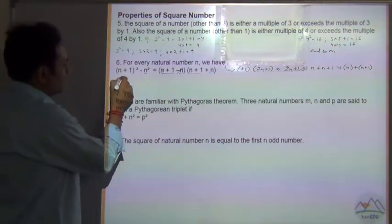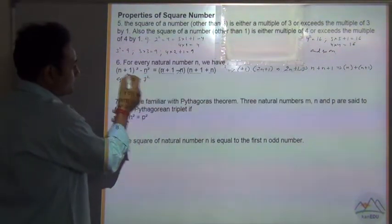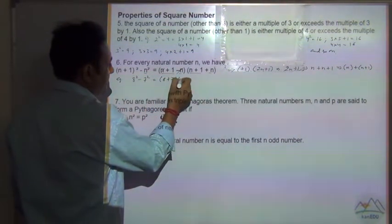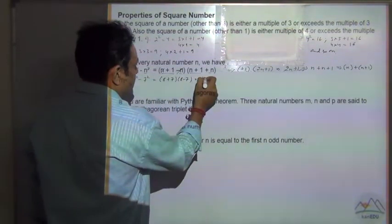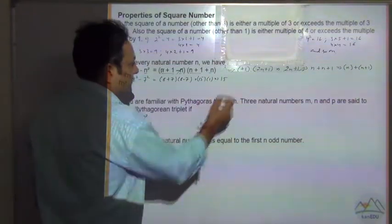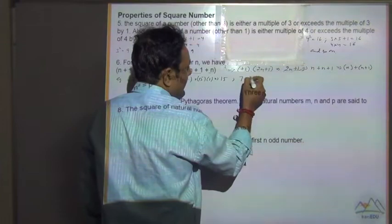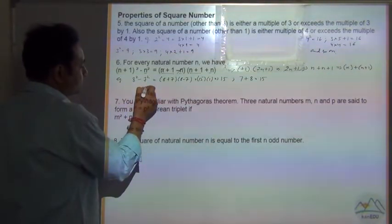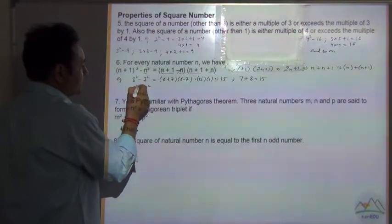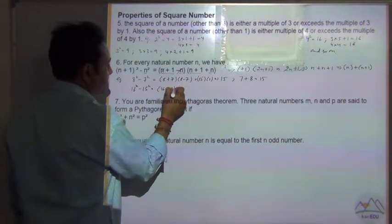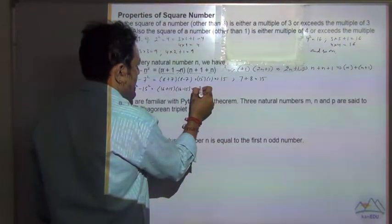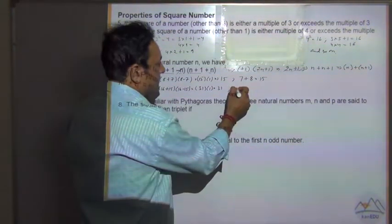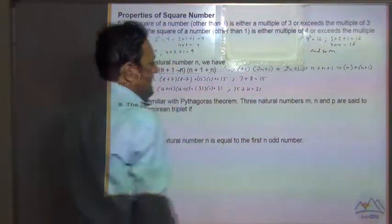For example, say the number n is equal to 7. The next number is 8, so 8² - 7² = (8 + 7)(8 - 7) = 15 × 1 = 15. And the other way: 7 + 8 = 15, which is the same. Similarly, 16² - 15² = 16 + 15 = 31, which gives the same result.